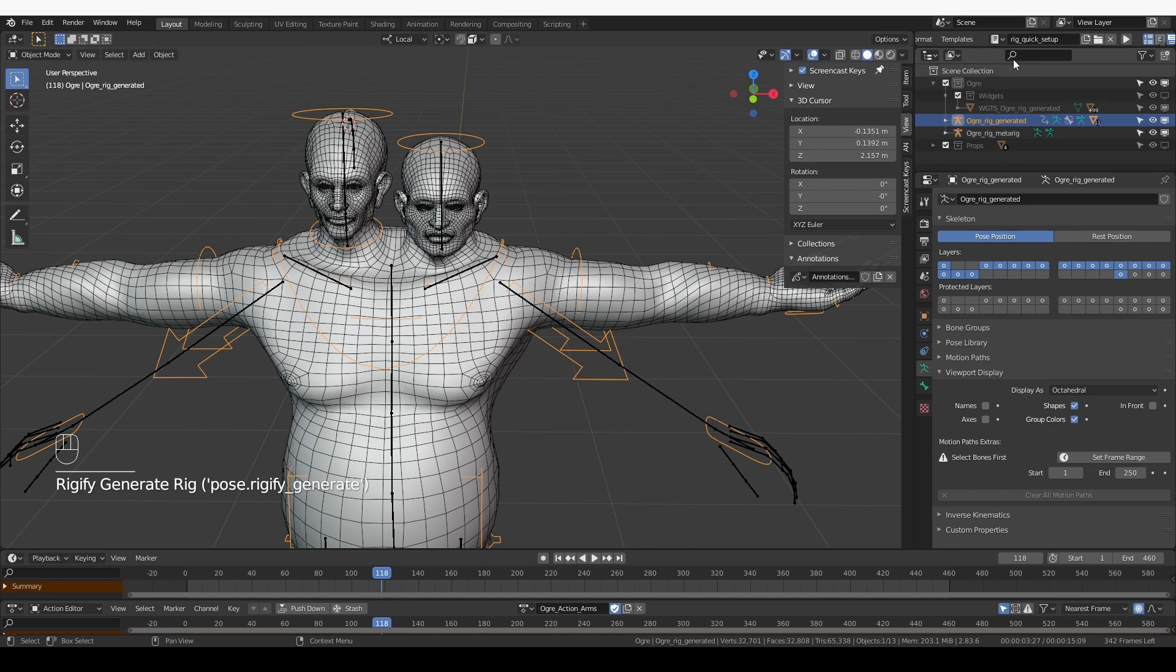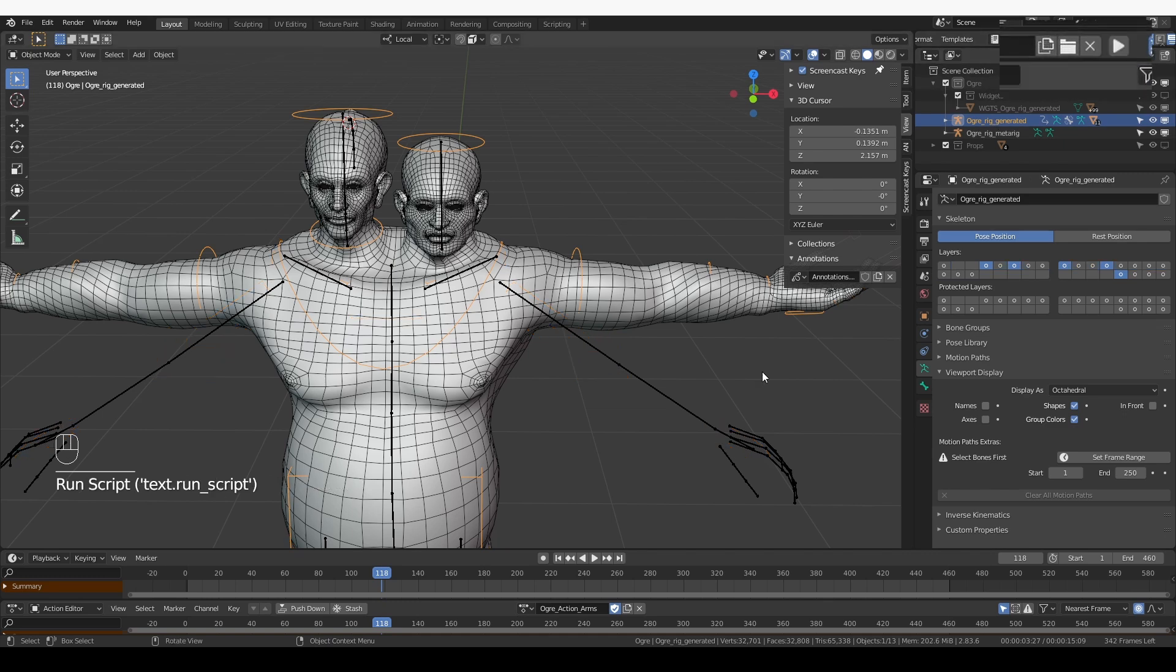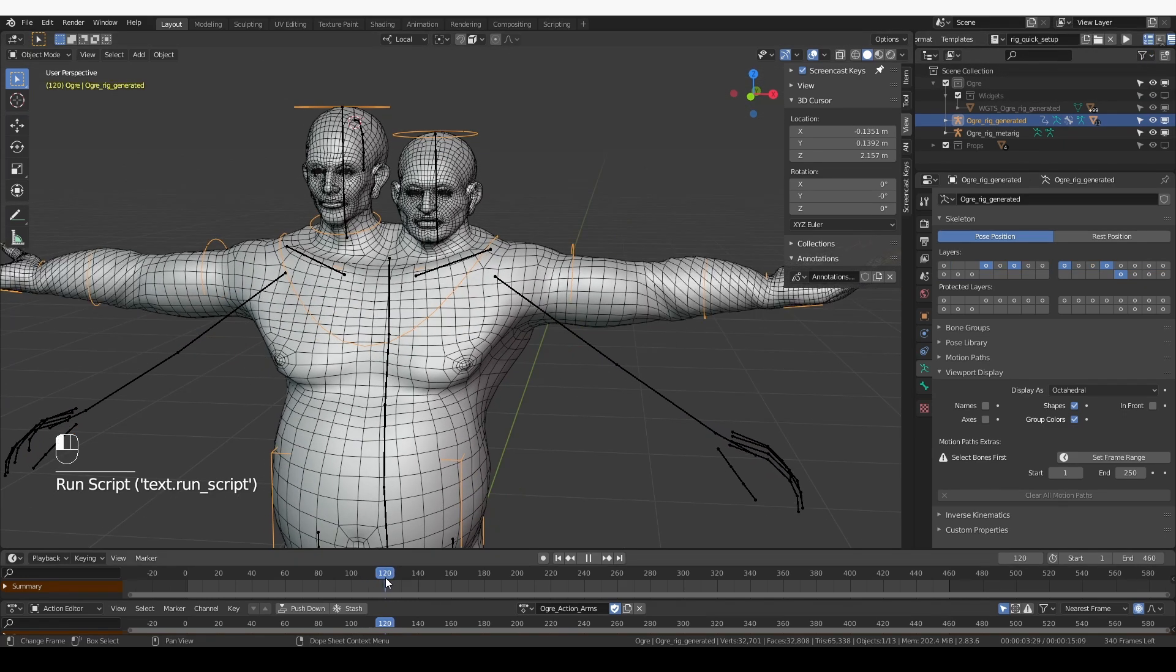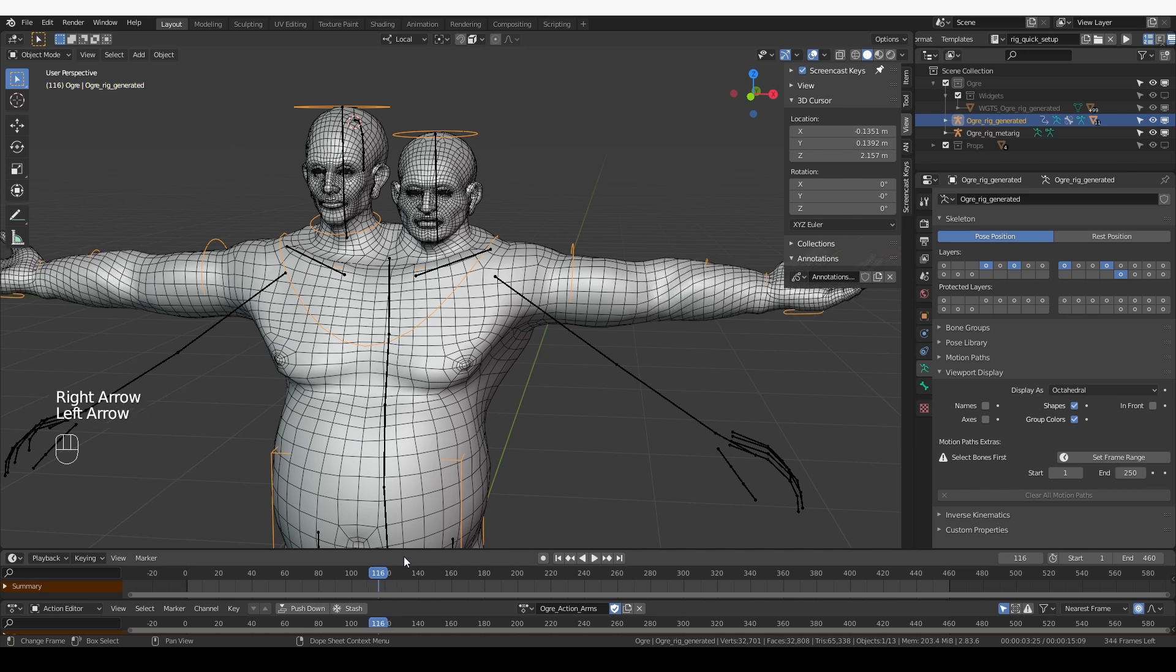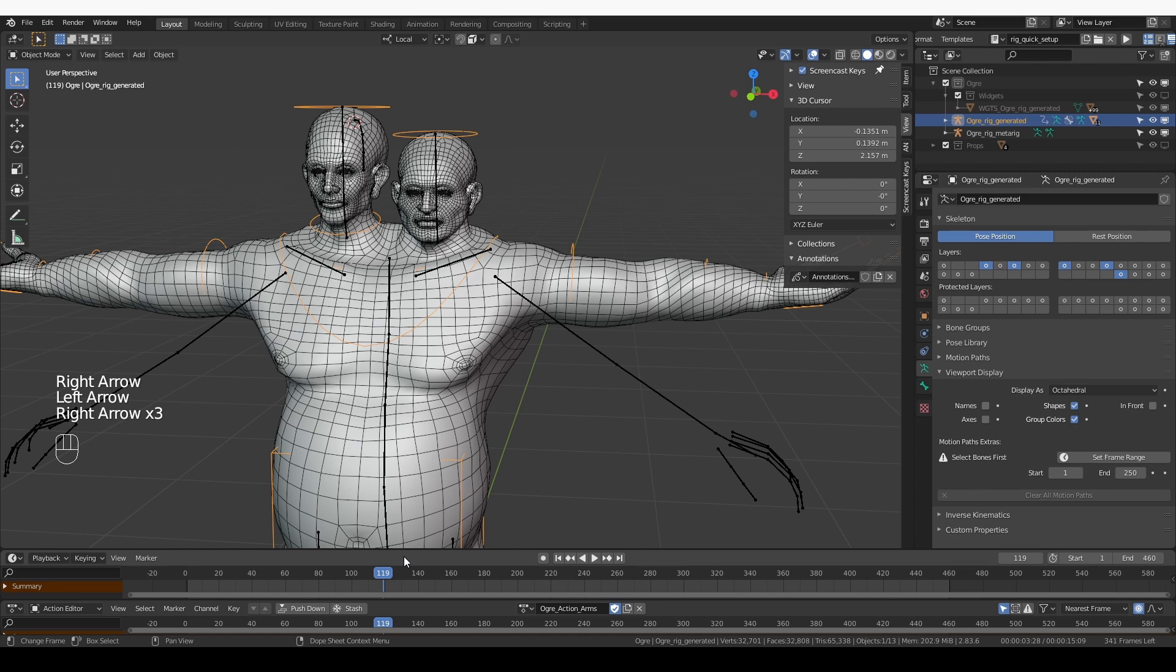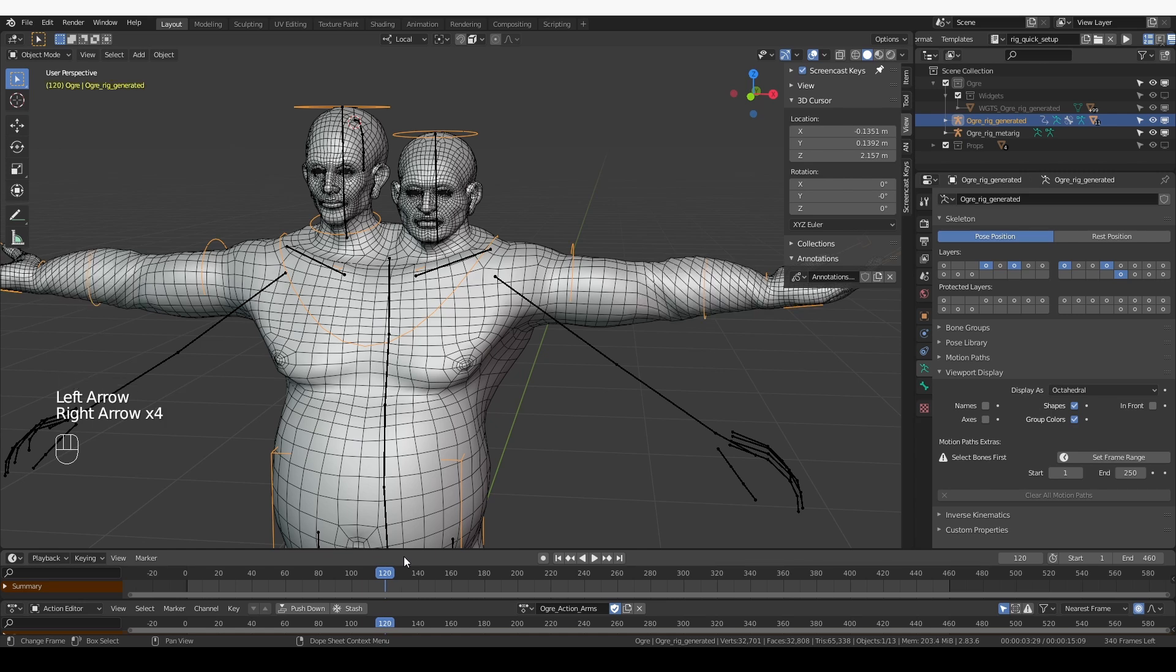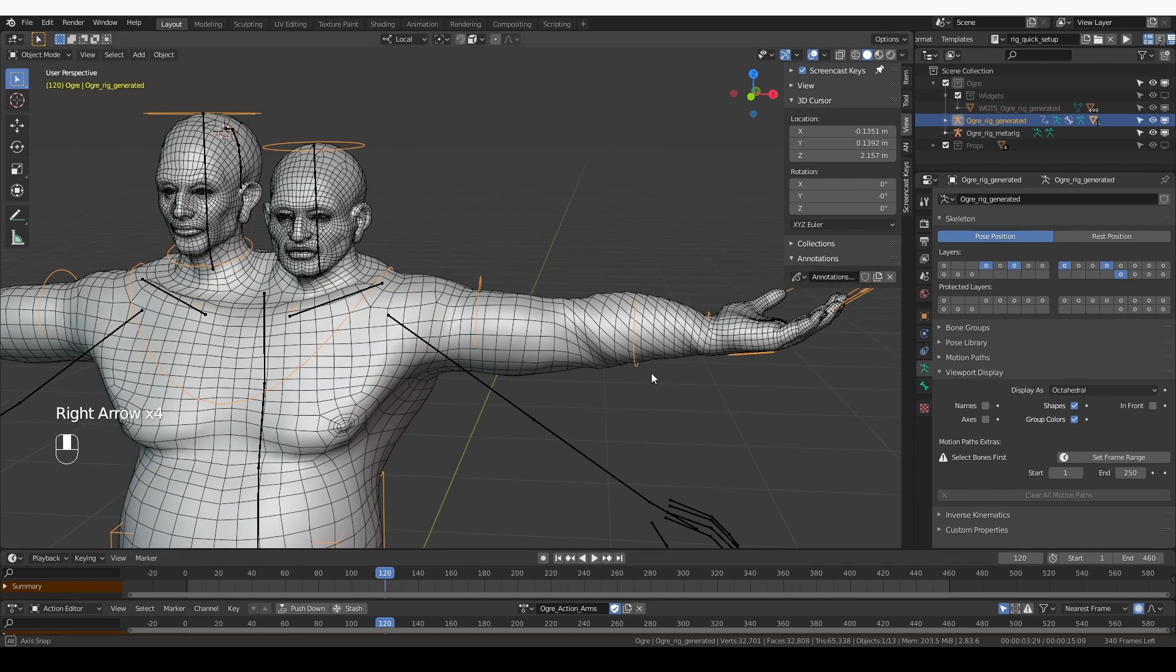Set the action, set up the layers, and the flipping still happens but much later. So we did have some success with this. It used to happen at frame 117 and now it happens at 120, so that's a little bit better.